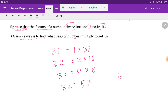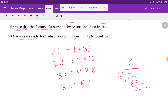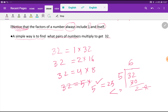If I divide 32 by 5, the remainder will be 2, so 5 is not a factor of 32. Should you stop here? Check: 5 squared equals 25, which is less than 32. Less than means you have to continue.